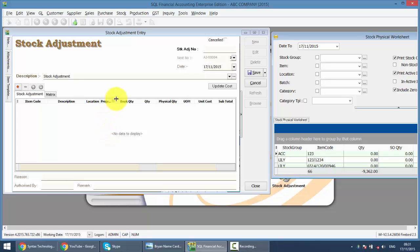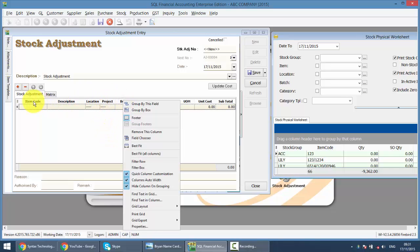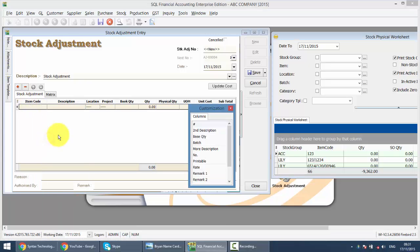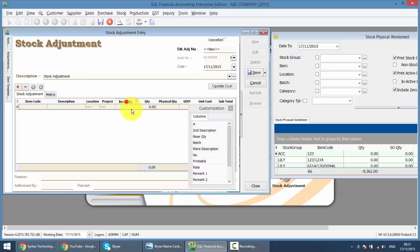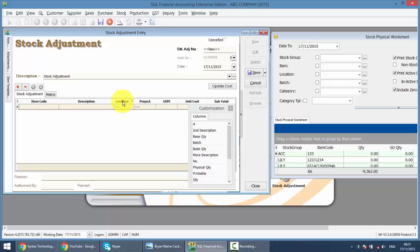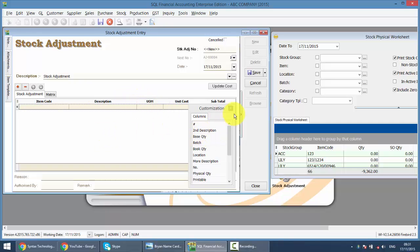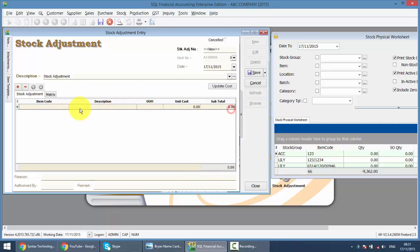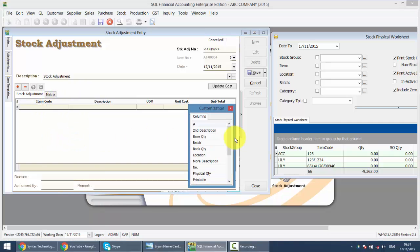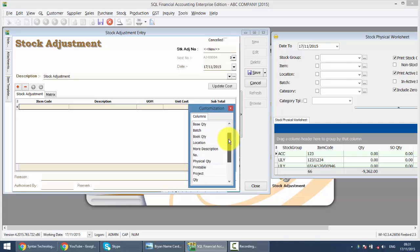You can right click at any column title, for example item code, and go to Field Chooser. Initially it's not inside, it looks something like this. So again, you just need to right click any column title, go to Field Chooser.